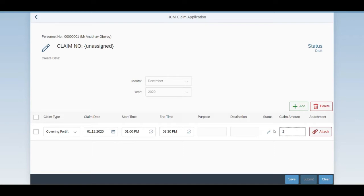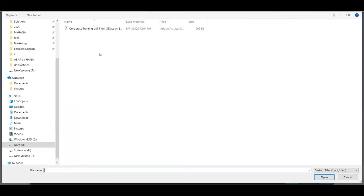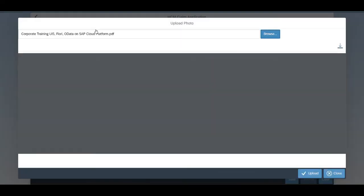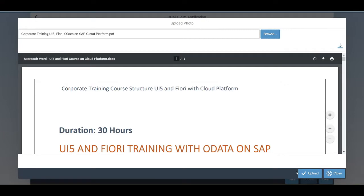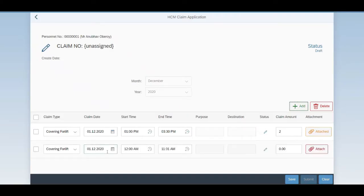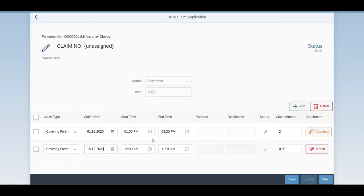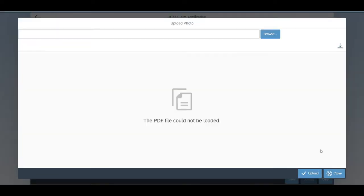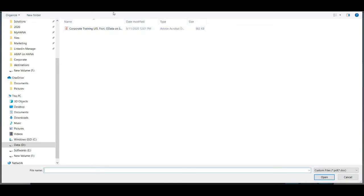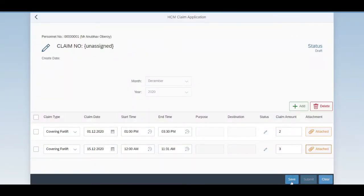He enters the claim amount, also provides an attachment PDF. He can add multiple items with different dates and time. And then saves the claim.